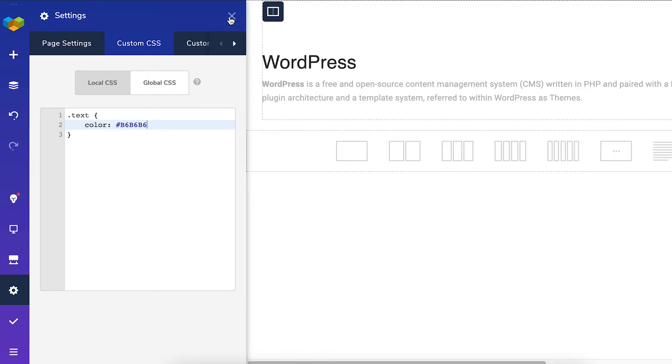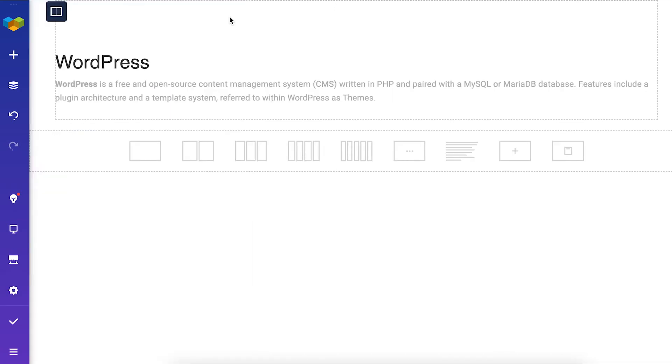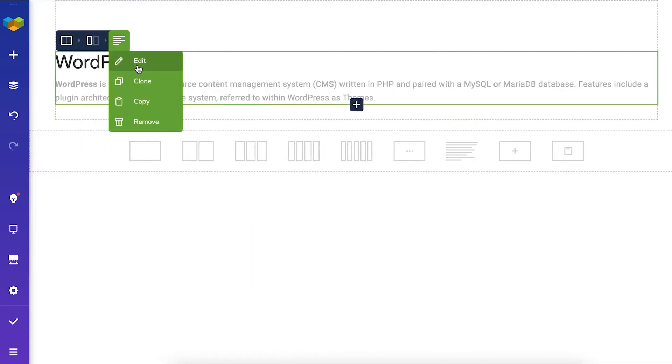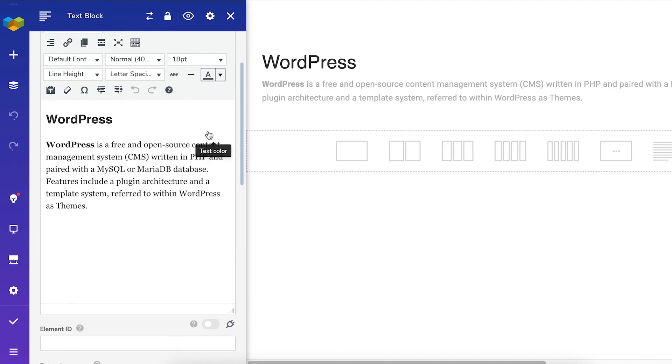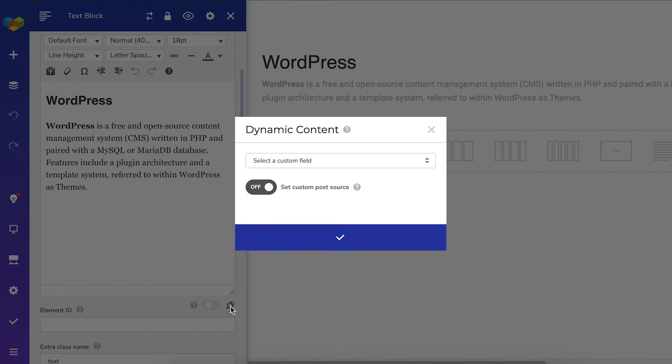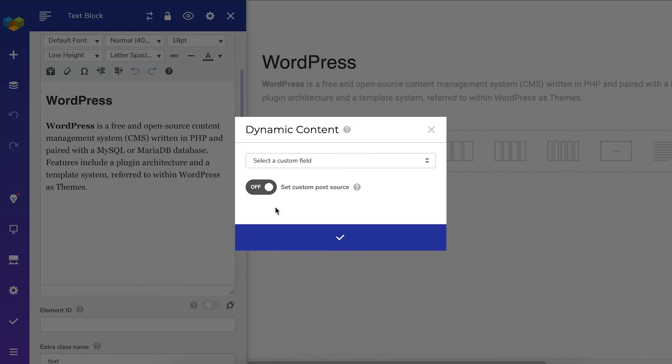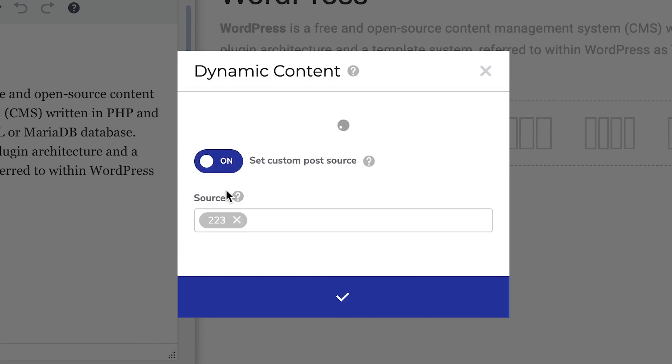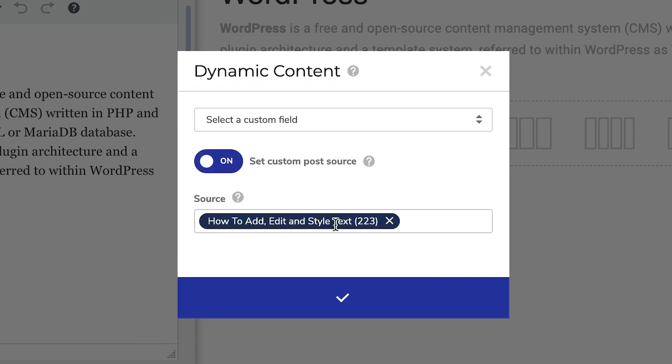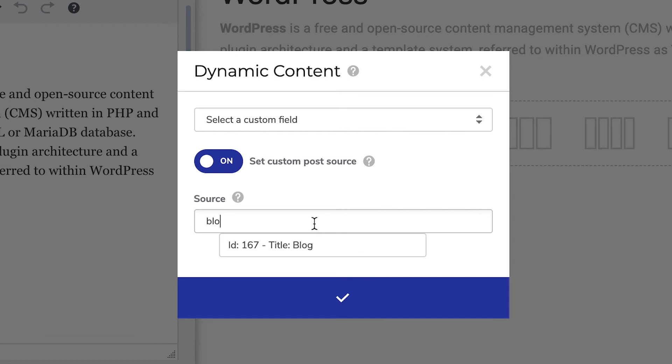Another thing you can do with the text is make it dynamic with the Dynamic Content feature. You can do that if you click on the Dynamic Content icon. Here, if you enable the toggle, you'll be able to choose the source from where the information will be taken.